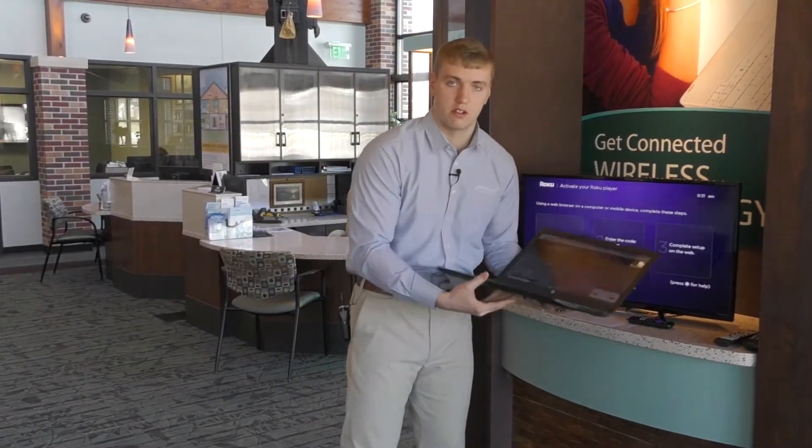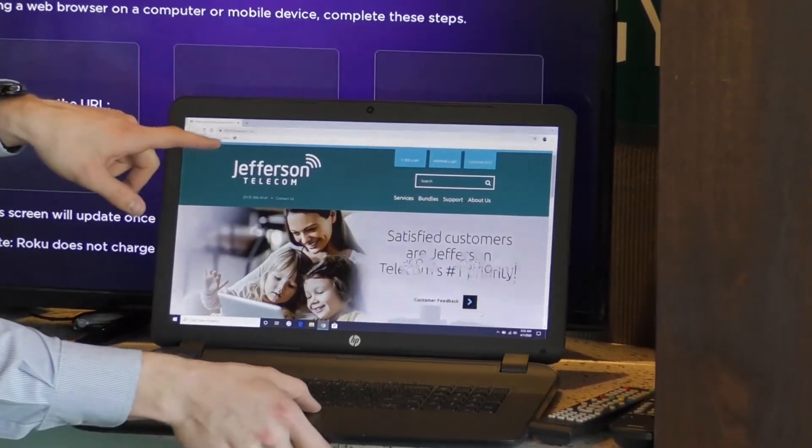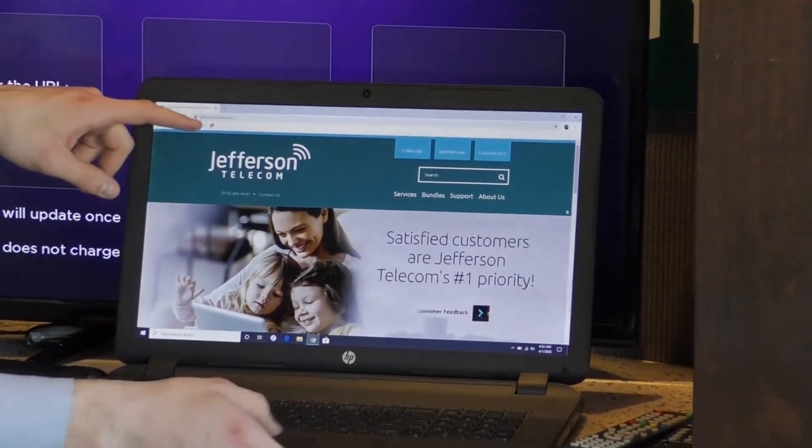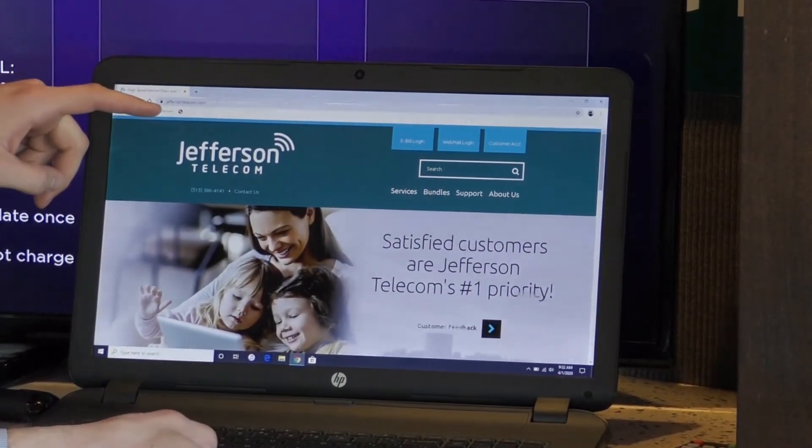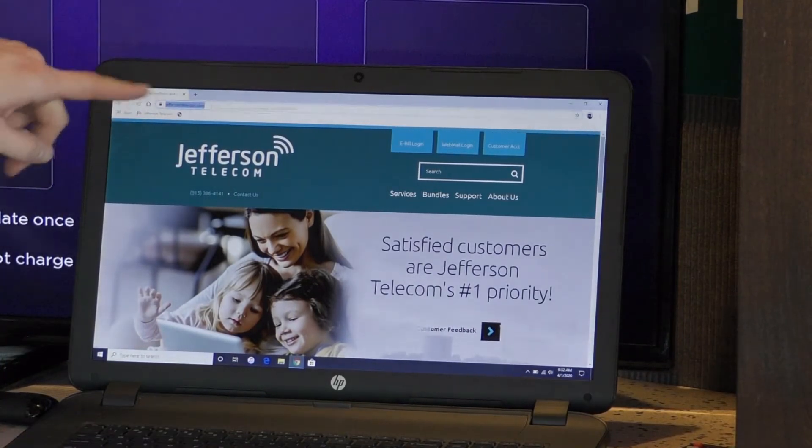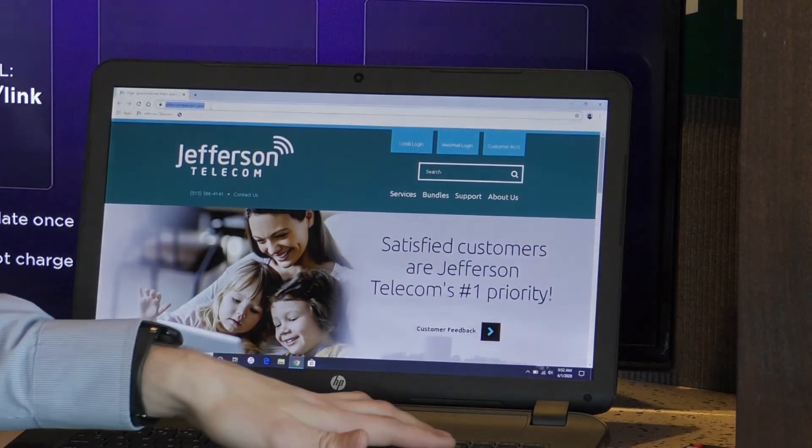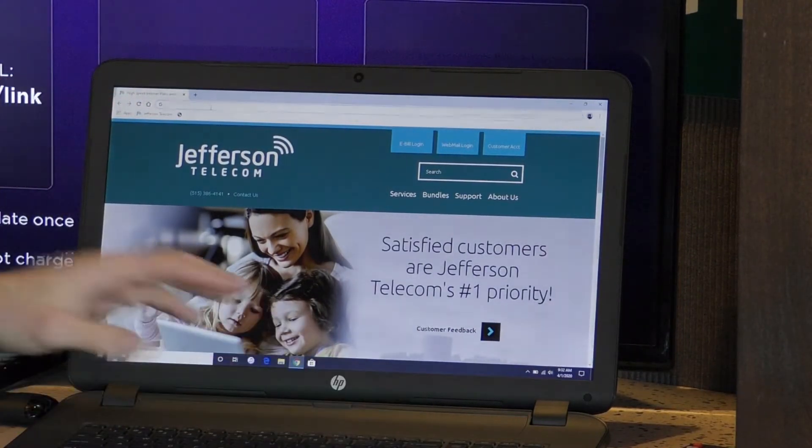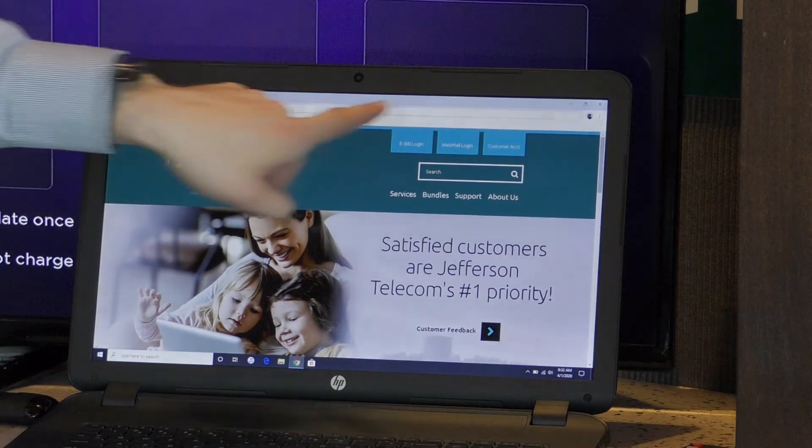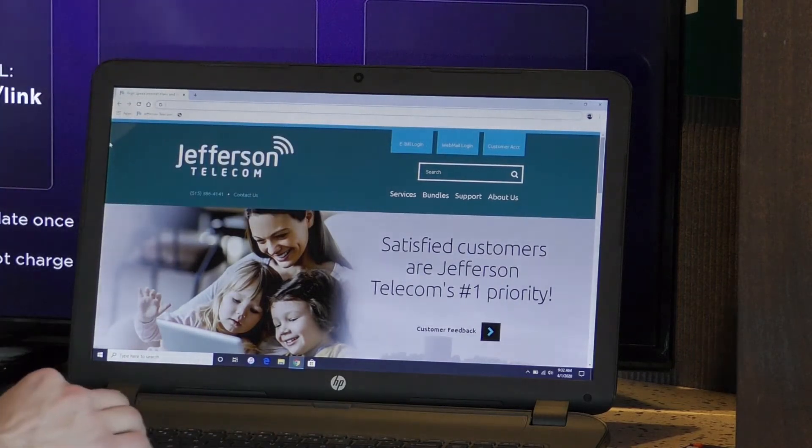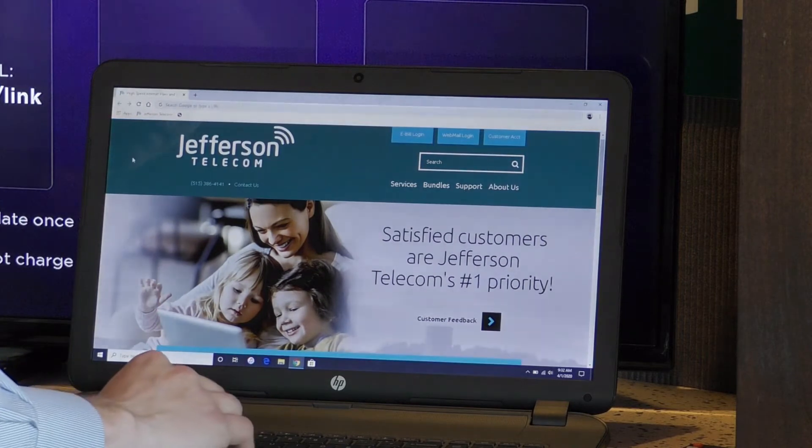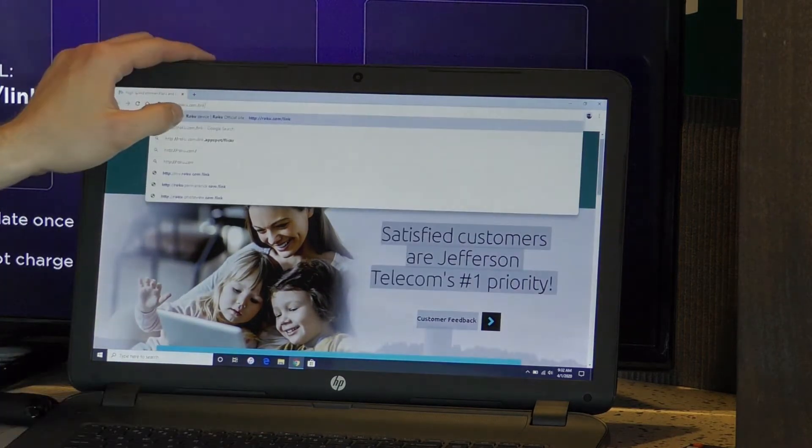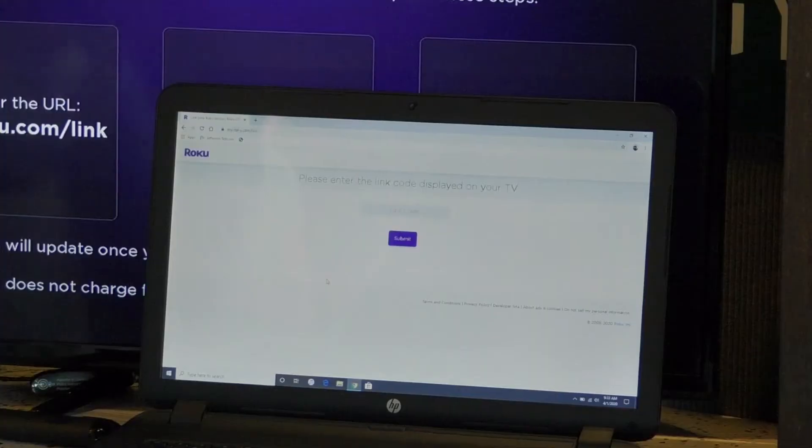So I grabbed the laptop, you can also do this on your phone, and right here you'll see jeffersontelecom.com. If I tap on that, it'll highlight it. That's your URL bar, that's what this is talking about, enter the URL. So I'm going to type in roku.com/link. I'm going to hit enter.